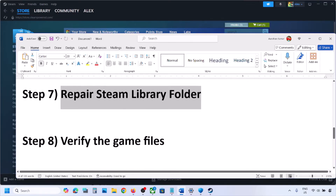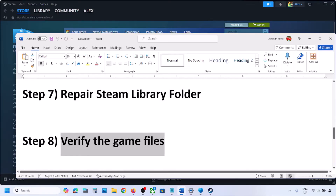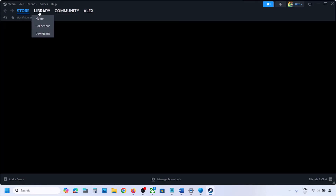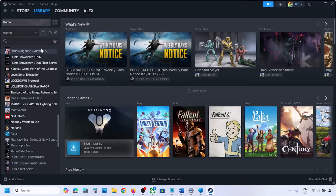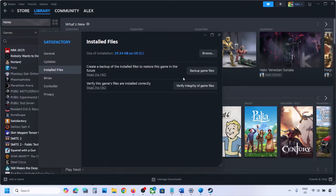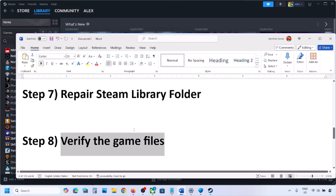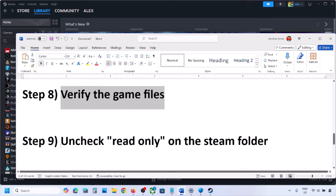To verify the game files, go to your Library, right-click on the game, select Properties, then go to the Installed Files tab and click Verify. Click Verify Integrity of Game Files. Once the verification is done, check if the issue is resolved.